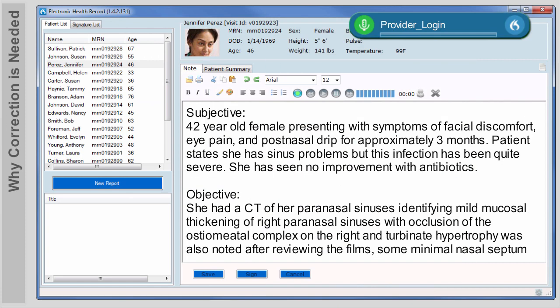Sometimes corrections are necessary. There are three primary reasons for this: sometimes Dragon will not understand you correctly; other times you might have said the wrong thing and need to fix it; or you may realize after you are finished that you need to add or take away text from your note. The more you use Dragon and correct dictation errors, the better Dragon learns how you dictate. The Select command is very useful, as it allows you to highlight words or phrases and then modify them as you wish.